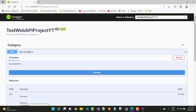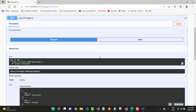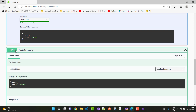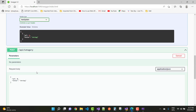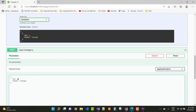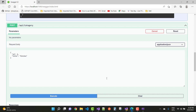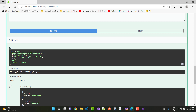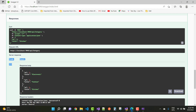In the Swagger UI, you can see the GET action method. Click Try It Out and Execute — you'll see two data items: Electronics and Fashion. To add a category, use Try It Out on the POST method, enter ID 3 and title 'Kitchenware', then execute. You'll see a success code 200, confirming the data was added successfully.